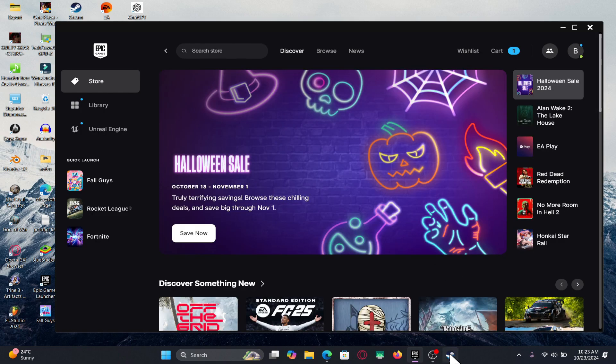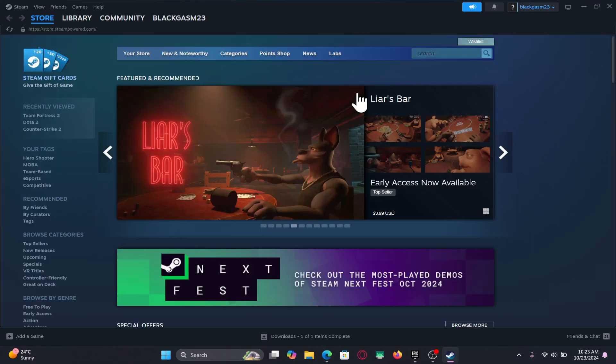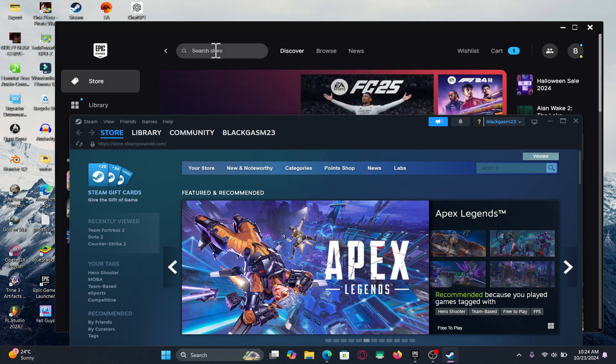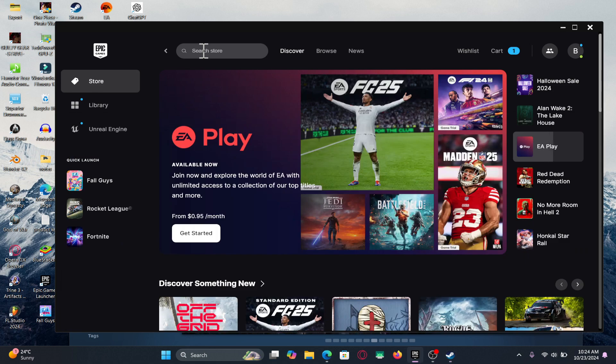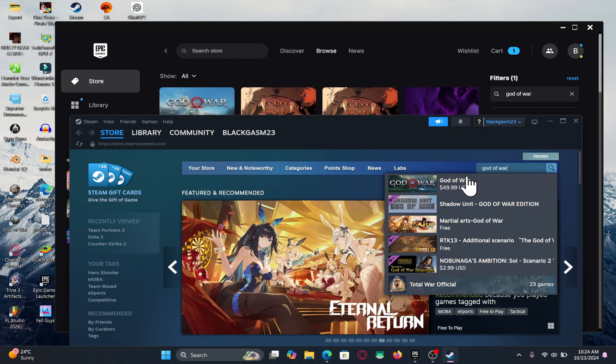Now make sure that you are logged into your account within each of the launchers and now you can simply use the search box and then type in God of War and start your search.